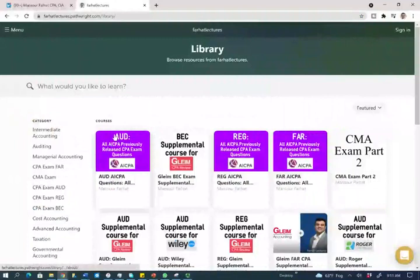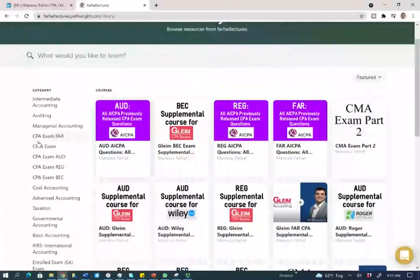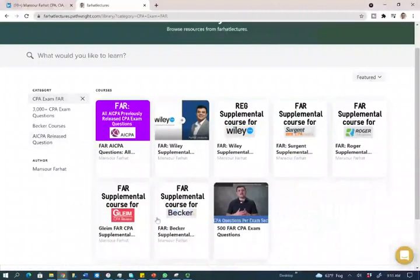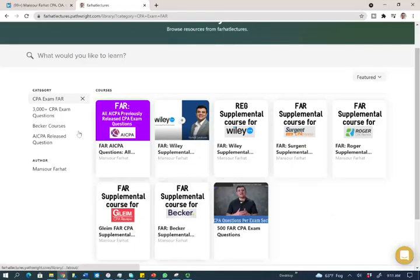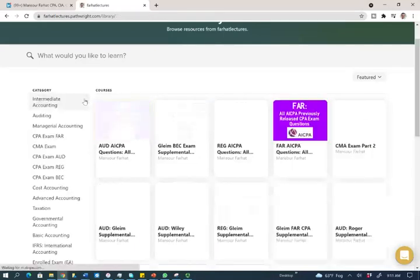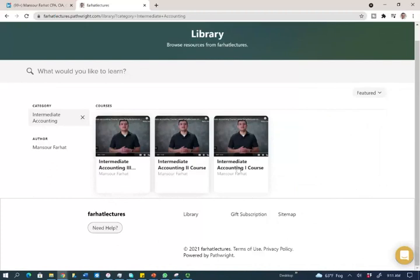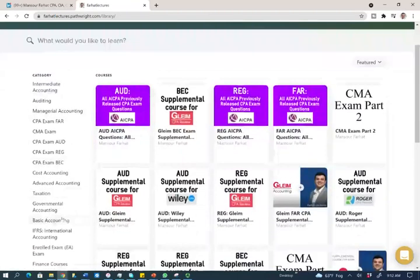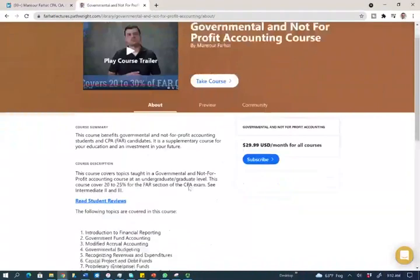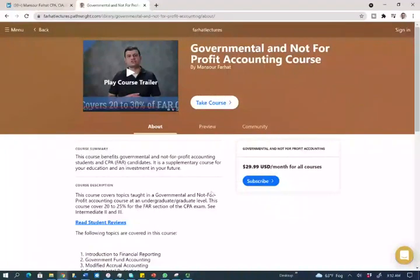On my website, farhatlectures.com, you will find additional resources. If you're studying for the CPA exam, you can click on that and find sub-menus for various supplemental courses, whether you are studying with Becker, Roger, Gleam, or Wiley. The course is aligned as a supplement — it doesn't replace your CPA review course. I also have AICPA previously released questions. You can also click on intermediate accounting, managerial accounting, or governmental accounting — governmental is very popular because many students struggle with it. One subscription gives you access to all the material.